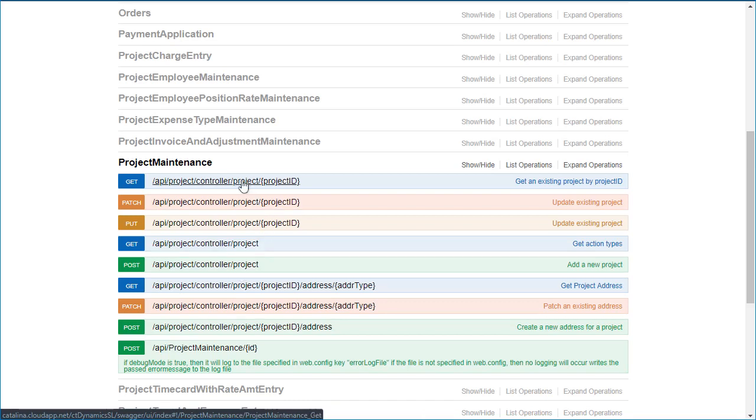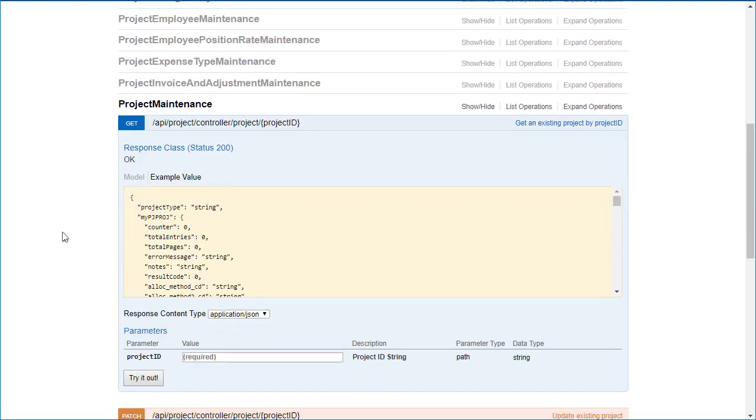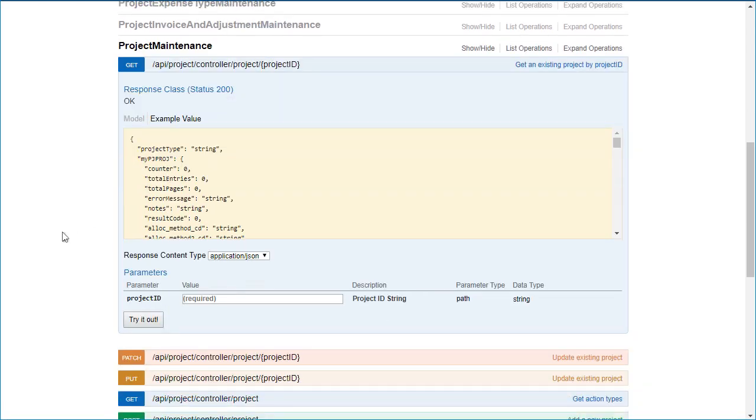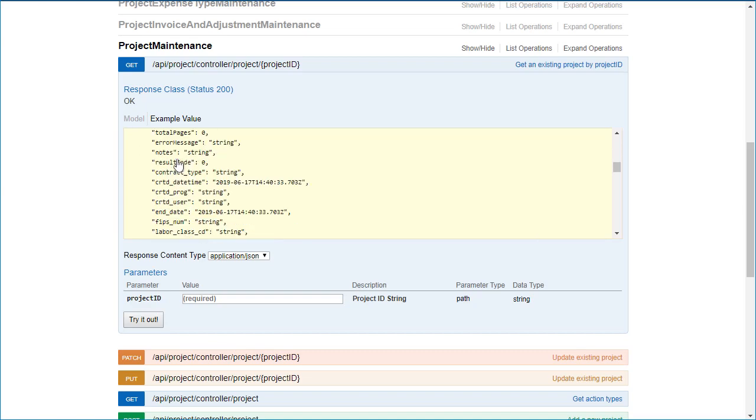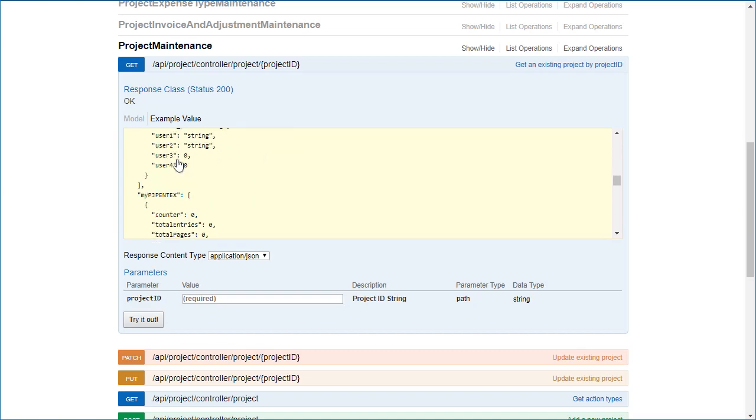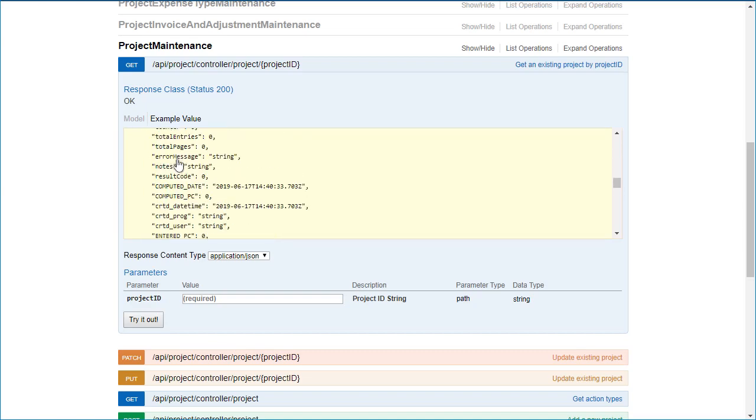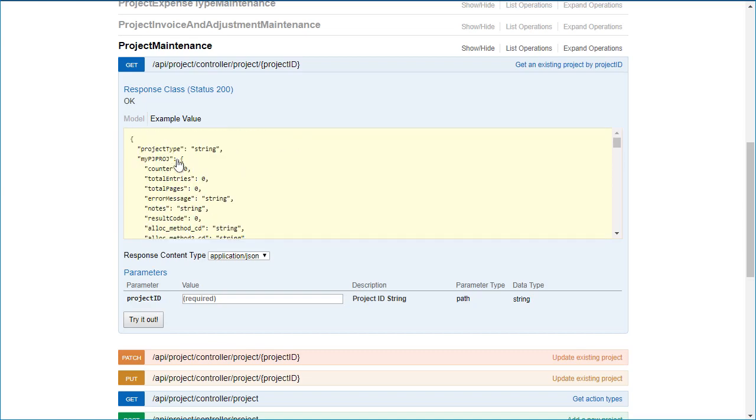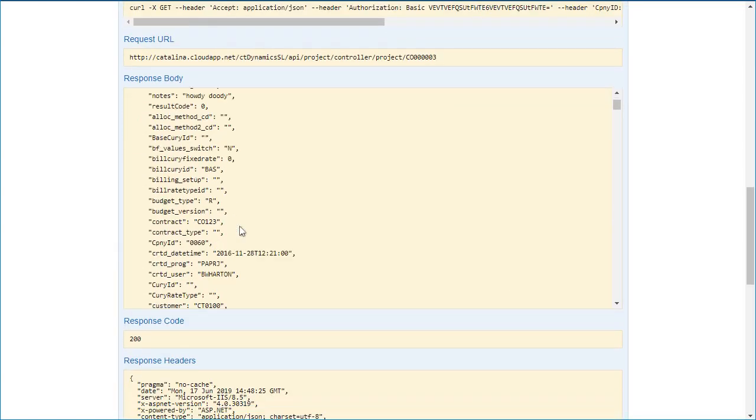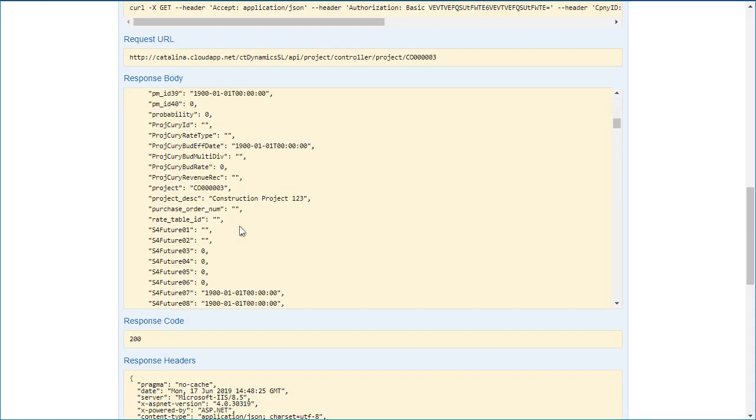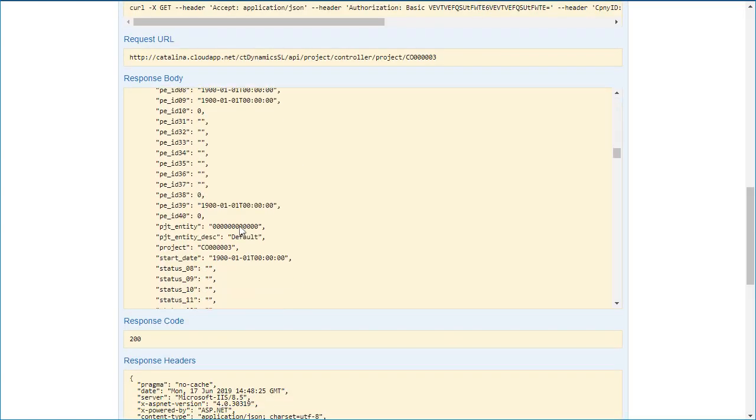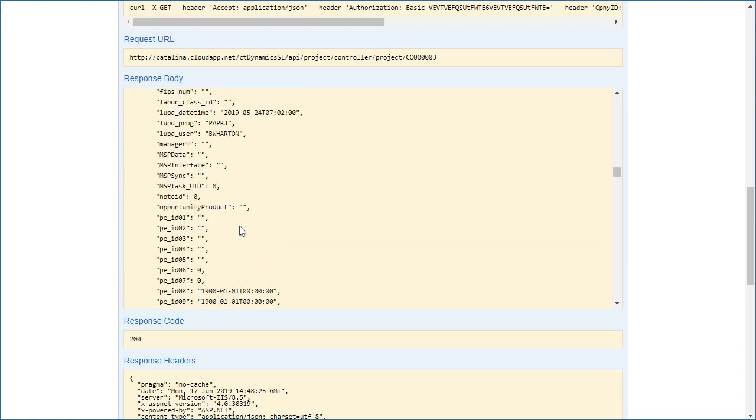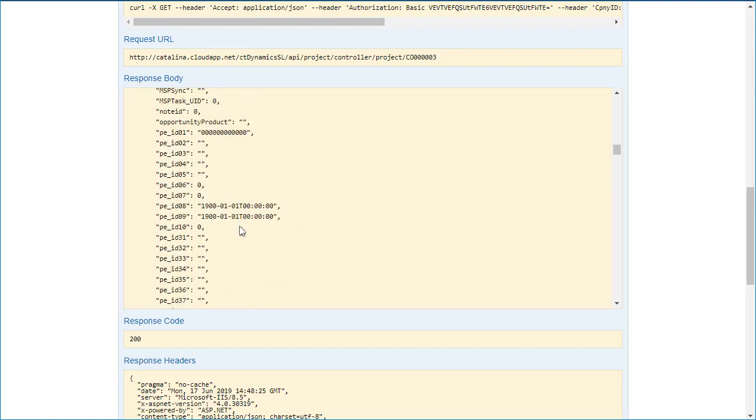Let's first start off with get. This is going to allow us to retrieve a project based on a project ID. You can see it's a big object full of a lot of different information. There's parameters that are passed. I can just go ahead and put in a known project and try it out. That's all I need to do. You can see it brought back a project that I can now manage.